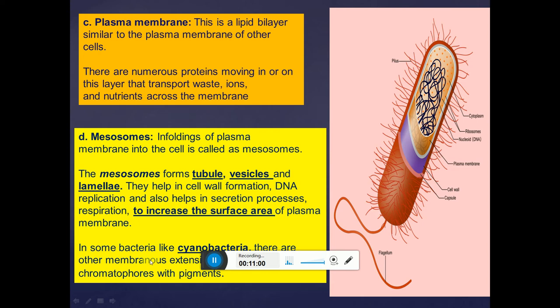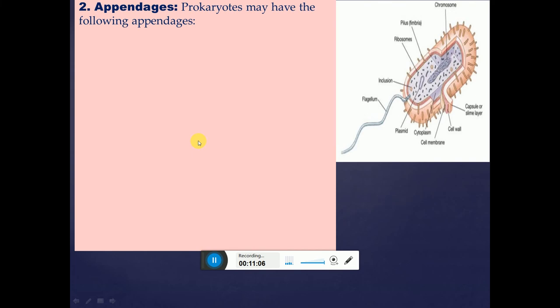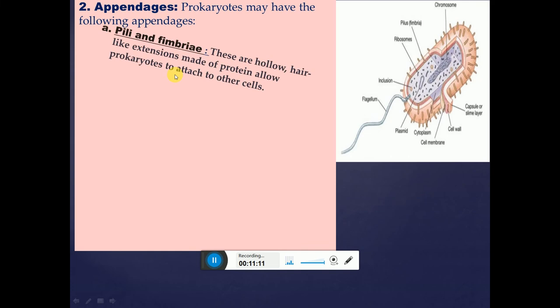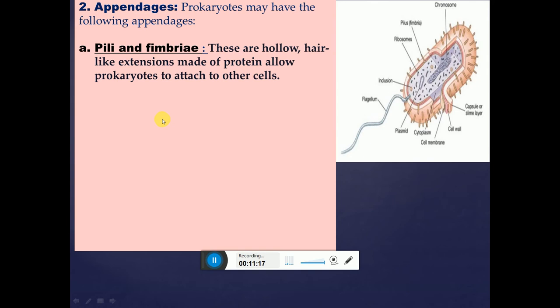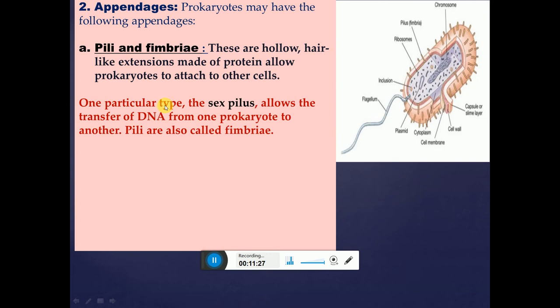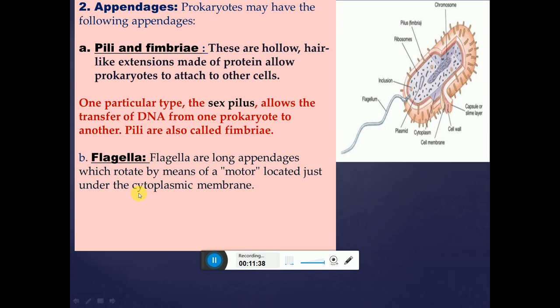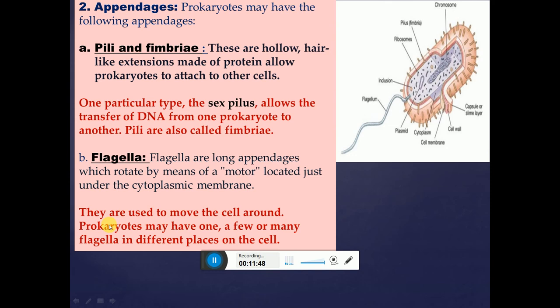Prokaryotes may have the following appendages. First, pili or fimbriae — these are hollow, hair-like extensions made up of protein that allow prokaryotes to attach to other cells for adhesion. A particular type of pilus called the sex pilus allows transfer of DNA from one prokaryote to another. Second, flagella — these are long appendages that rotate by means of a motor located under the plasma membrane and are used for locomotion. Prokaryotes may have one, a few, or many flagella.